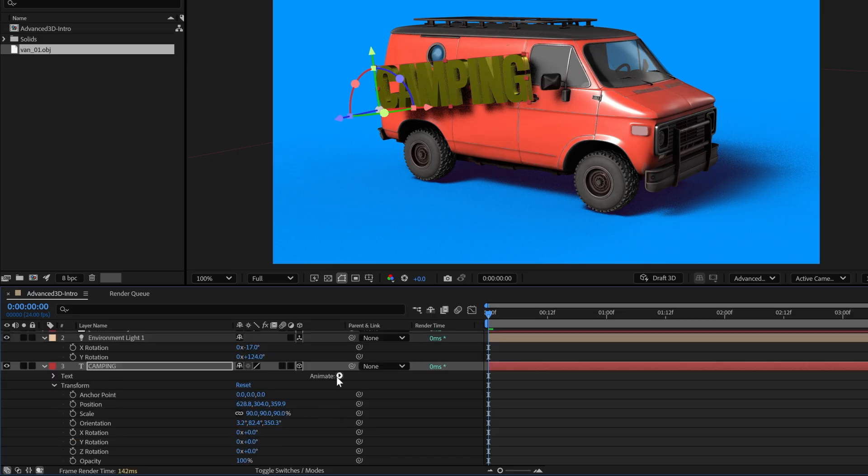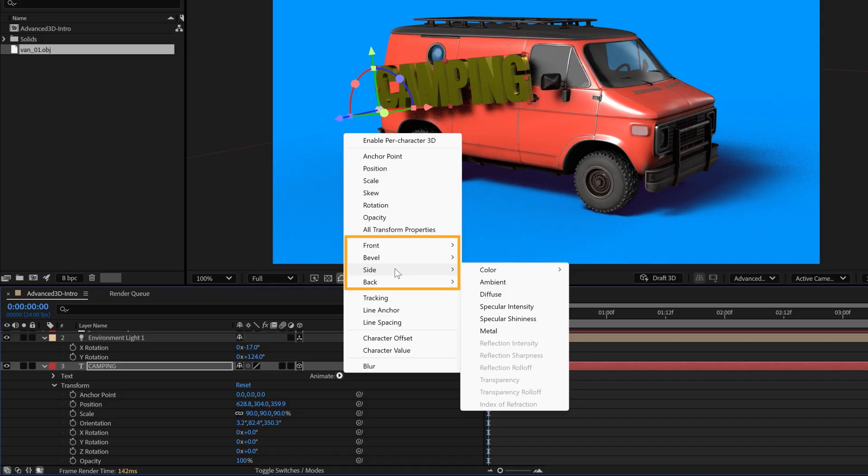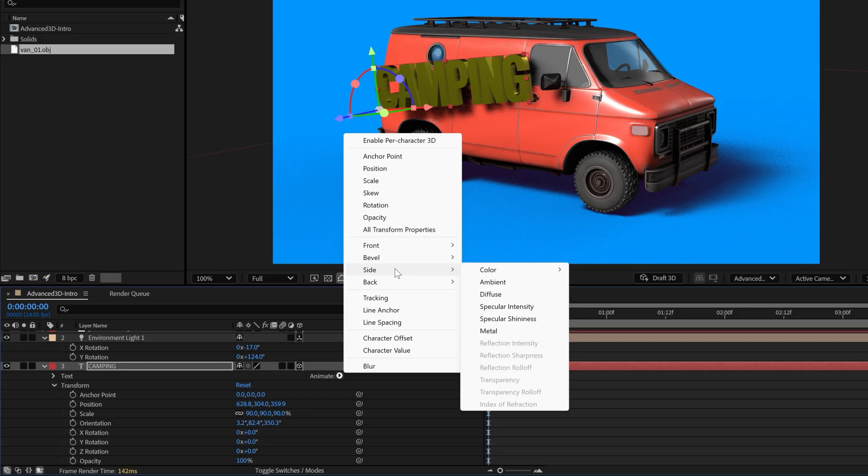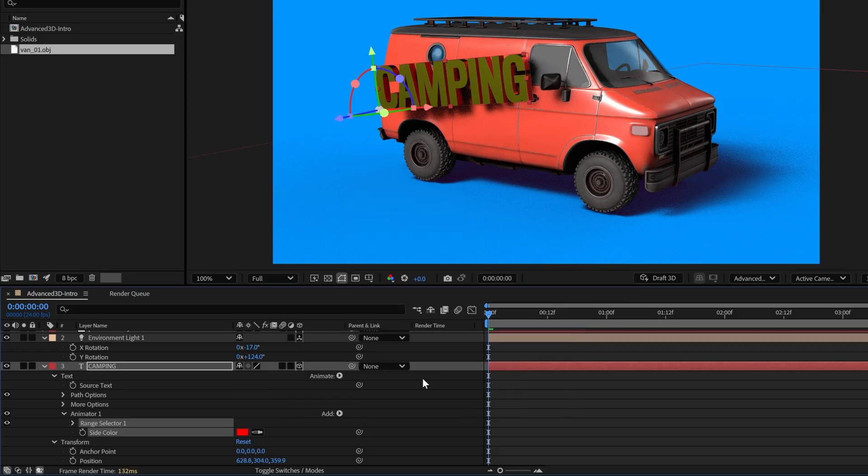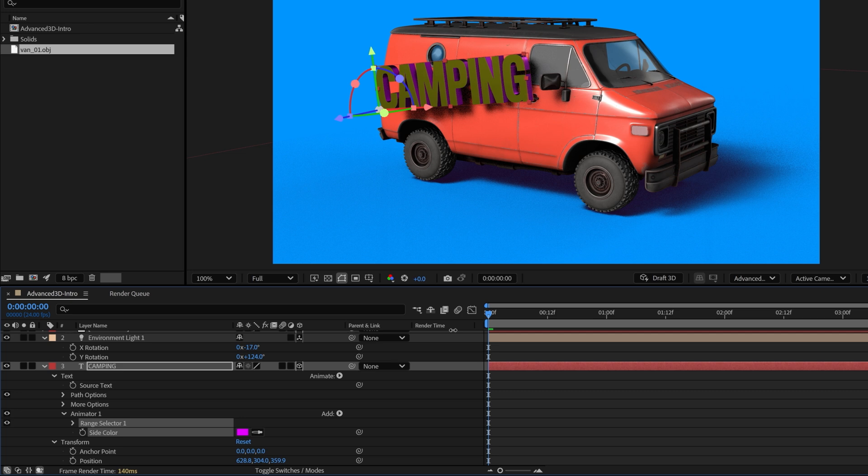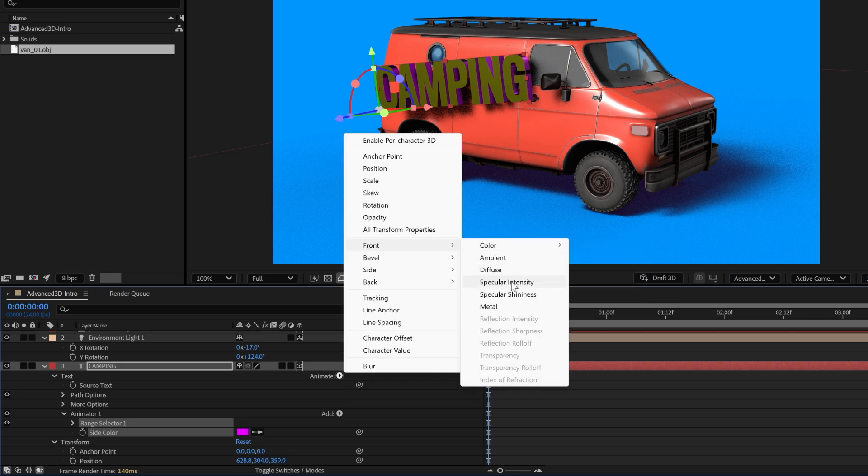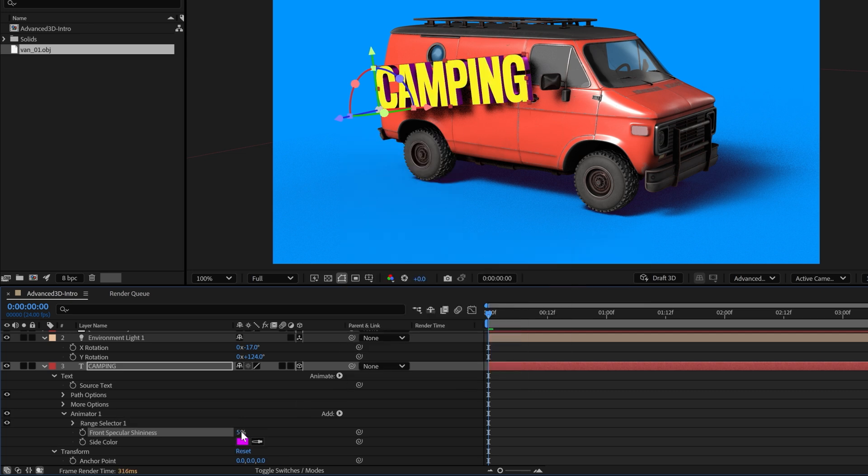To stylize further, on the text layer, click the arrow next to animate. Within this menu are various components of the 3D text, and additional properties such as color and materials for each. I'll adjust the side RGB color value, and I'll also reduce the specular shine of the front.